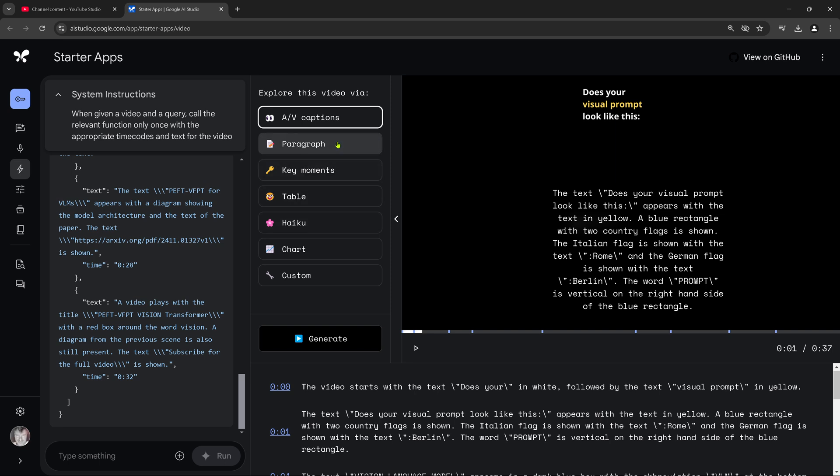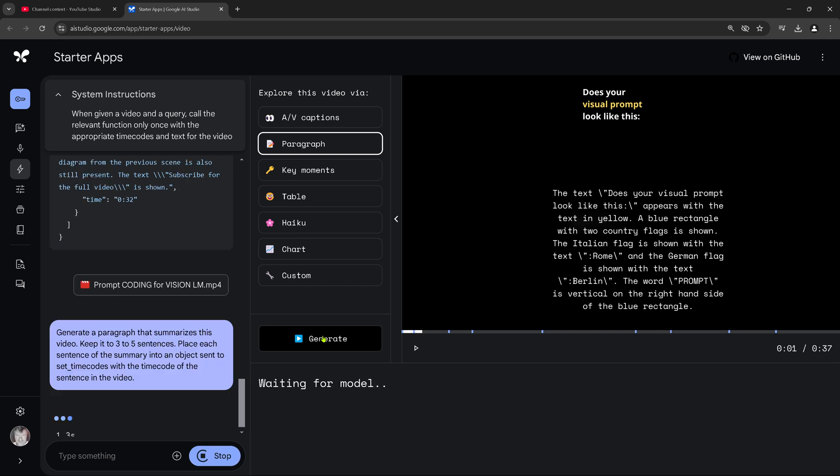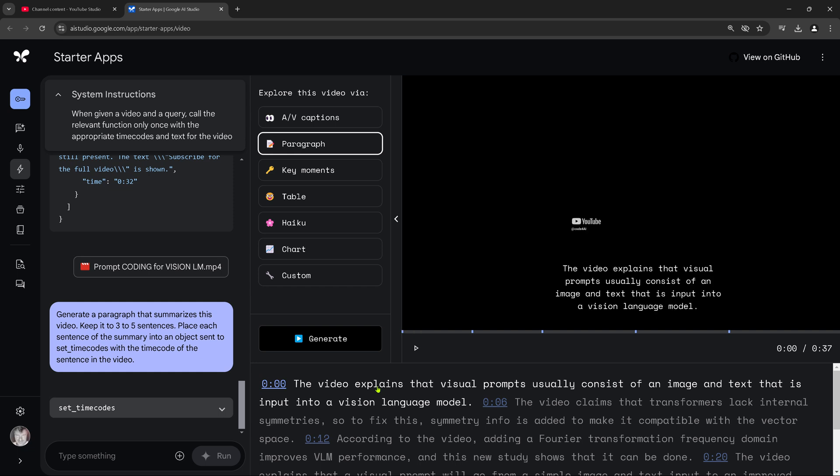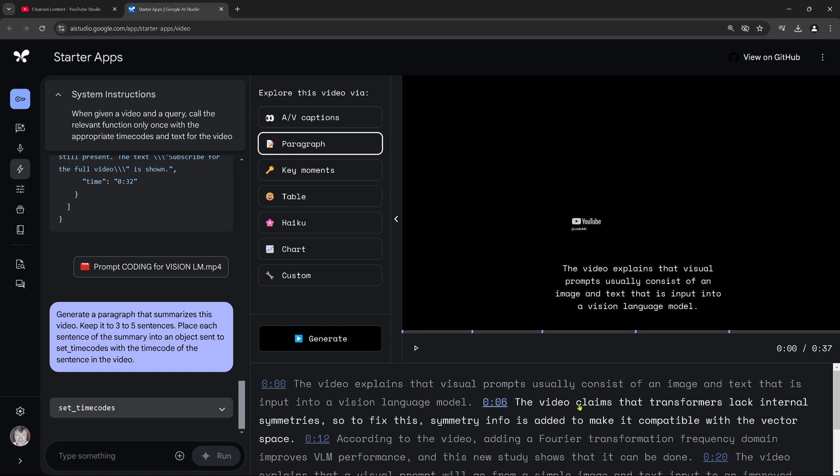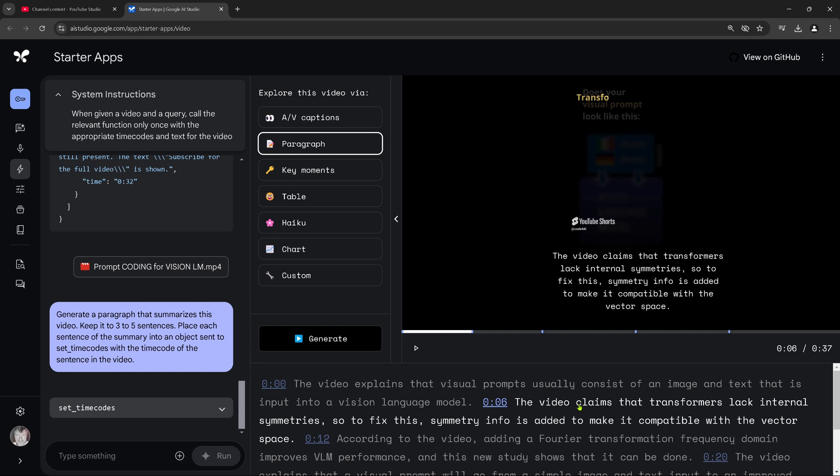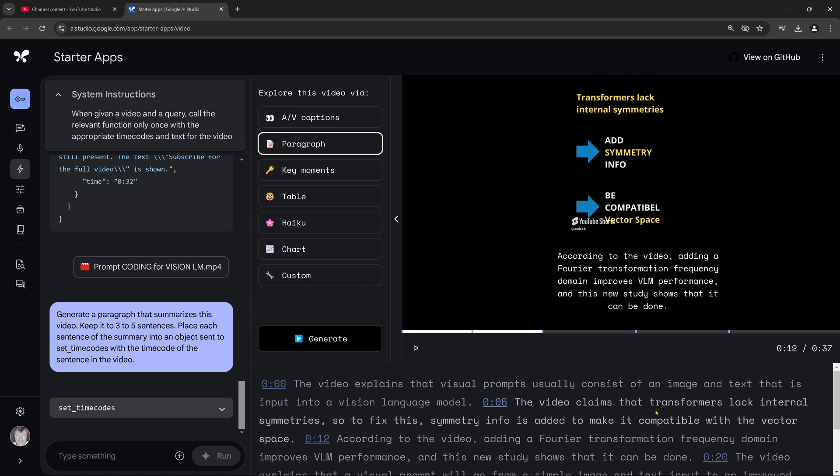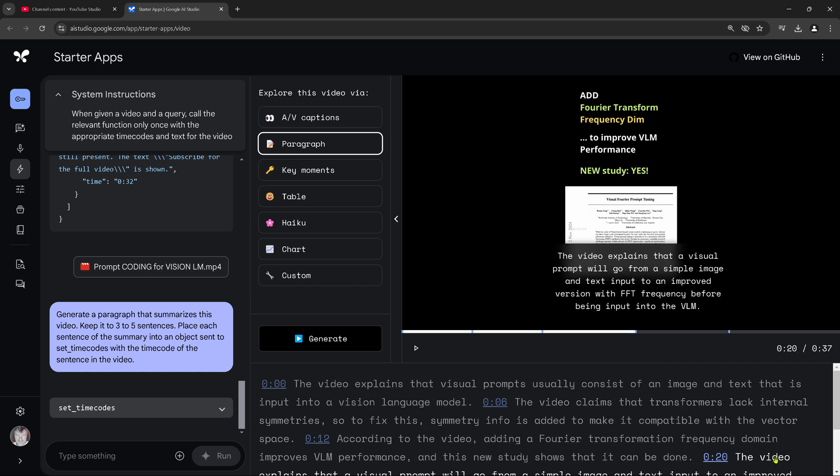Paragraph. Let's have a look at the paragraph. Suppose I have then a short paragraph information generated. Generated a paragraph that summarizes the video. Keep it to three to five sentences. So let's have a look at what's done. The video explained visual prompts usually consists of an image and a text that is inputting the vision language model. Video claims transformer lack internal symmetries. Symmetry info is added to make it compatible with the vector space. Adding a Fourier transformation frequency domain improves the vision language model performance. New study showed this can be done. I even show you how to do this in my video.